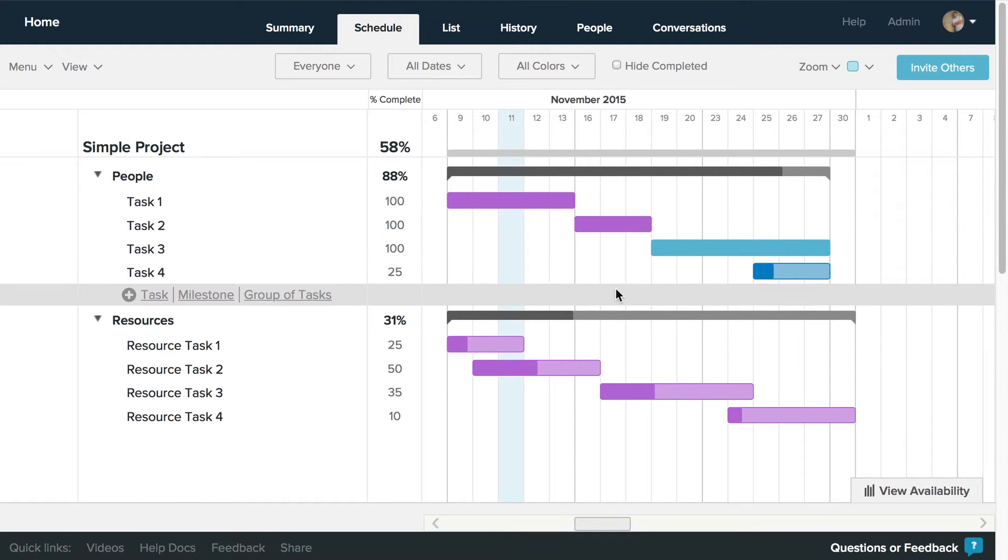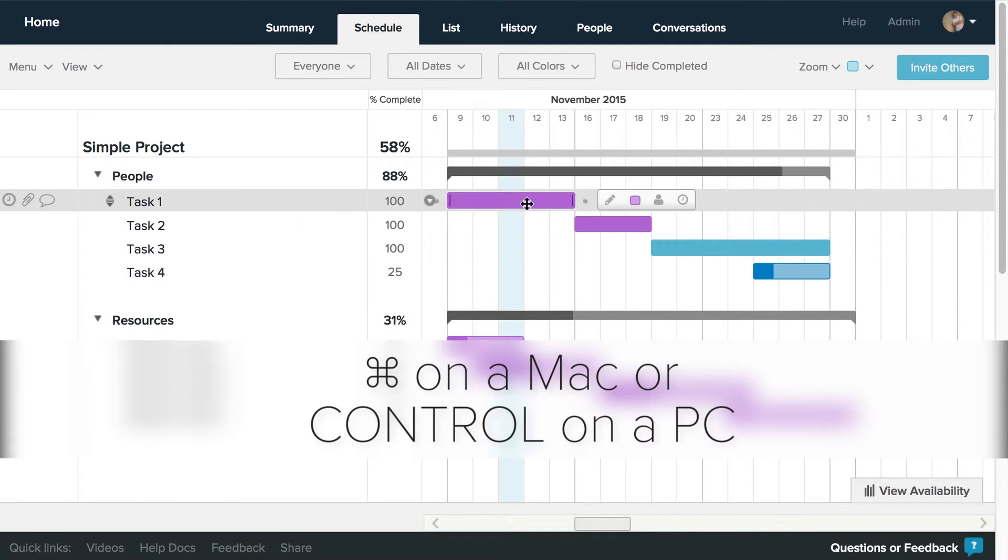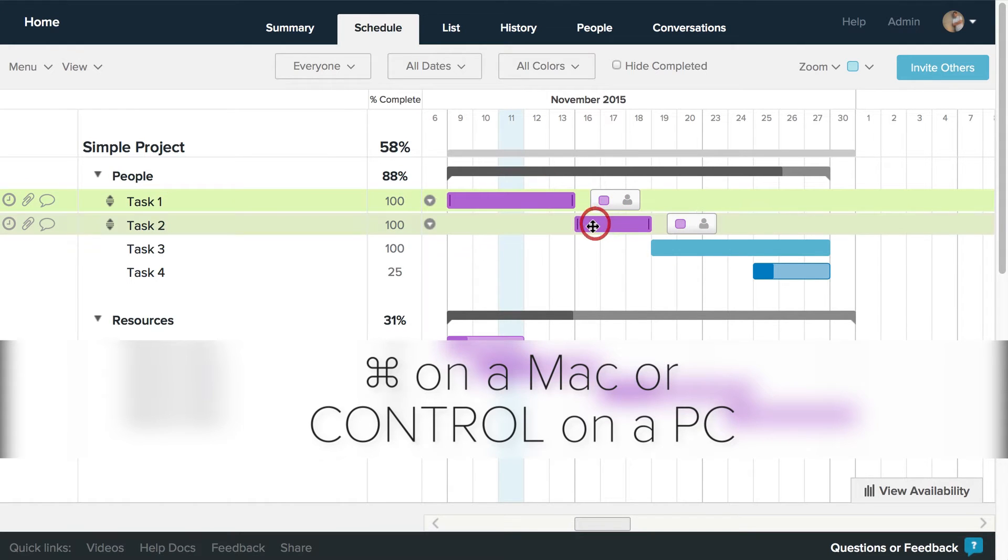To select multiple tasks at once in TeamGantt, hold down Command on a Mac or Control on a PC and click the taskbars you want to select.